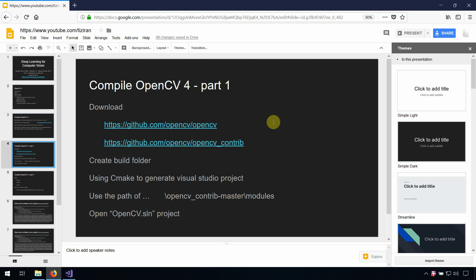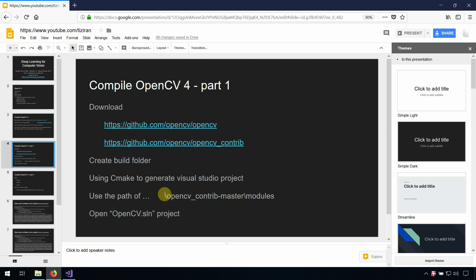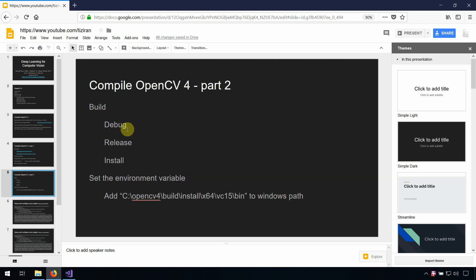The first step for OpenCV version 4: download OpenCV and OpenCV Contrib from GitHub. Create a build folder and use CMake to generate the Visual Studio project. Then put the path of OpenCV Contrib into the OpenCV modules folder and generate again. Create the OpenCV project file to open in Visual Studio. Then build the debug build, the release build, and finally build install.